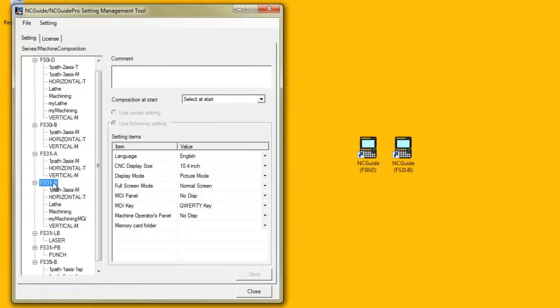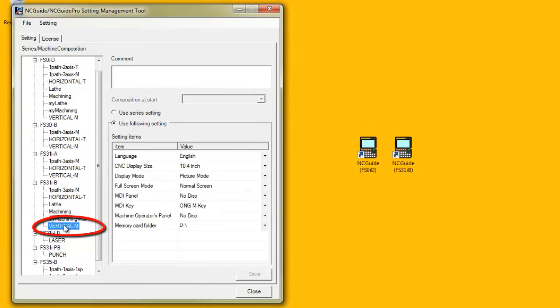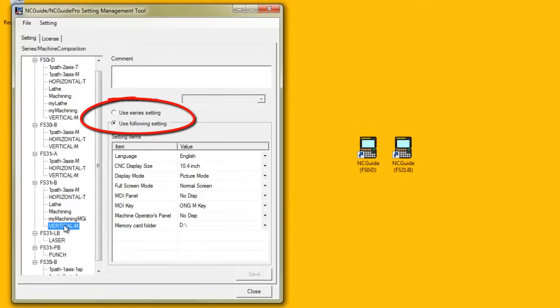When a machine composition is selected in the tree list, the settings on the right are just for that specific machine composition. The radio buttons Use Series Settings and Use Following Settings are now enabled.